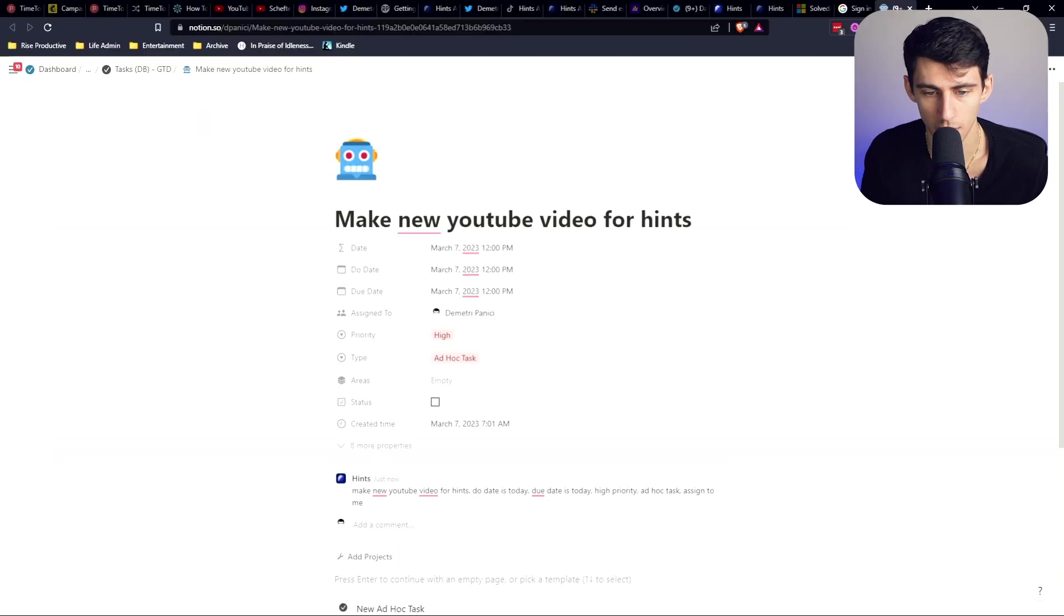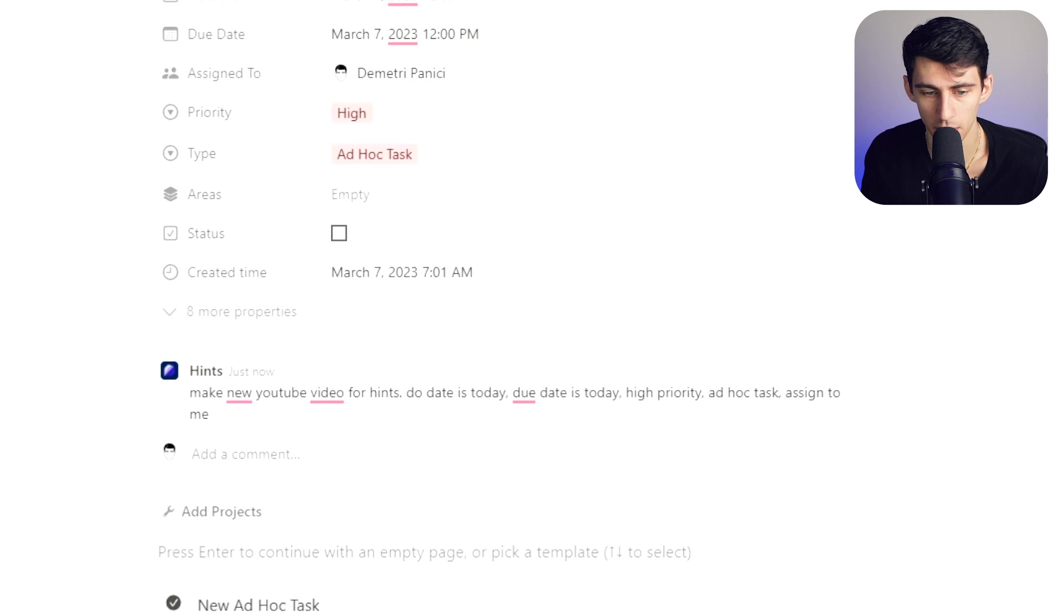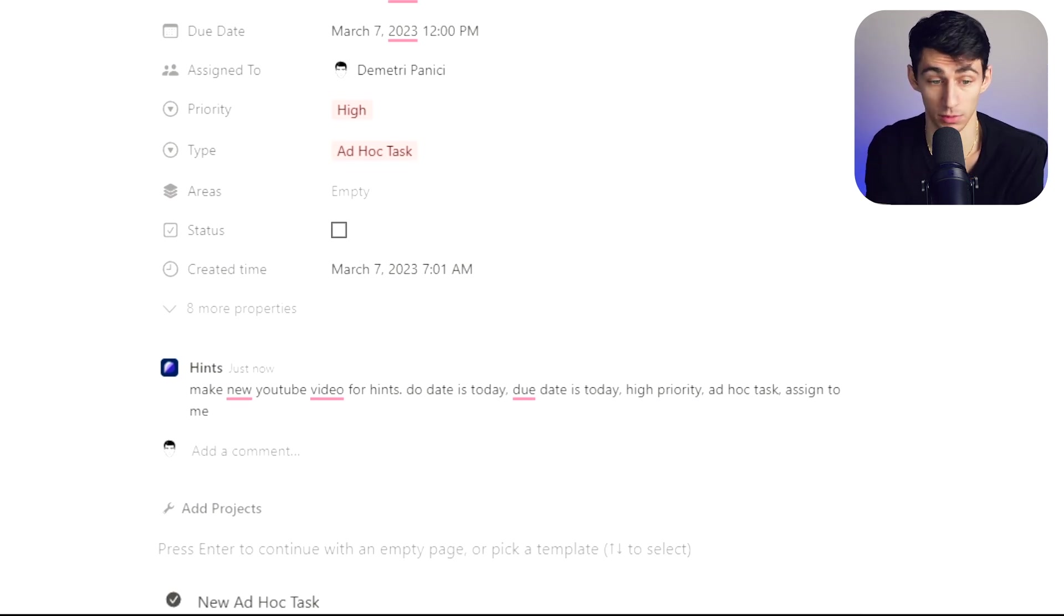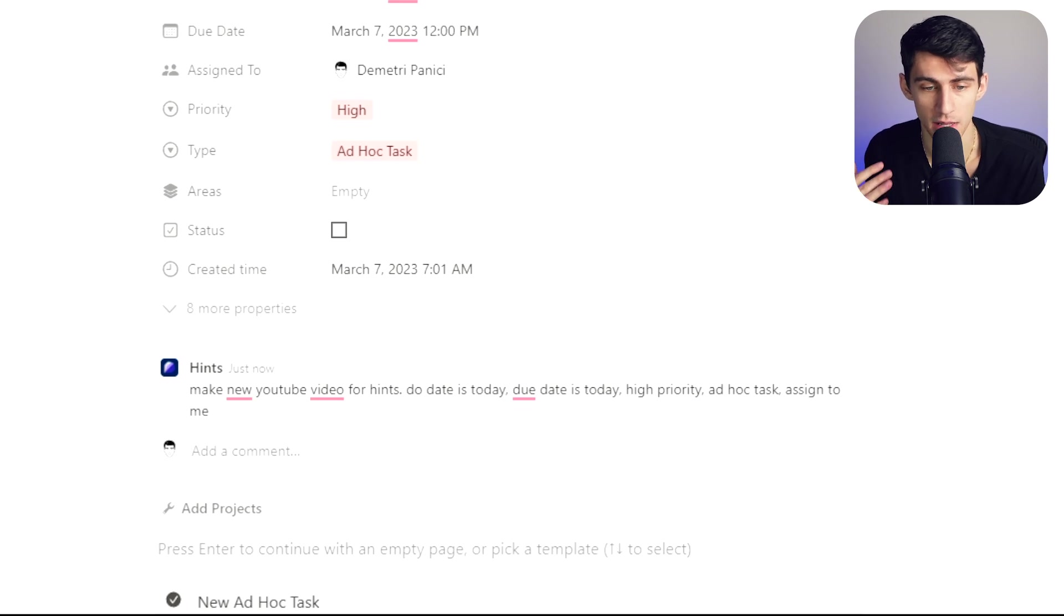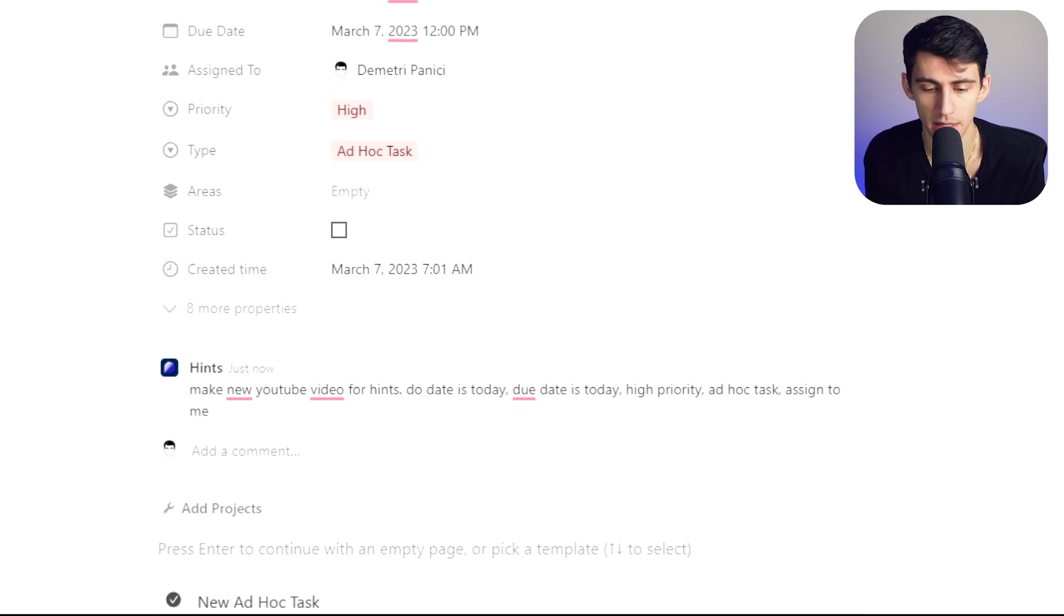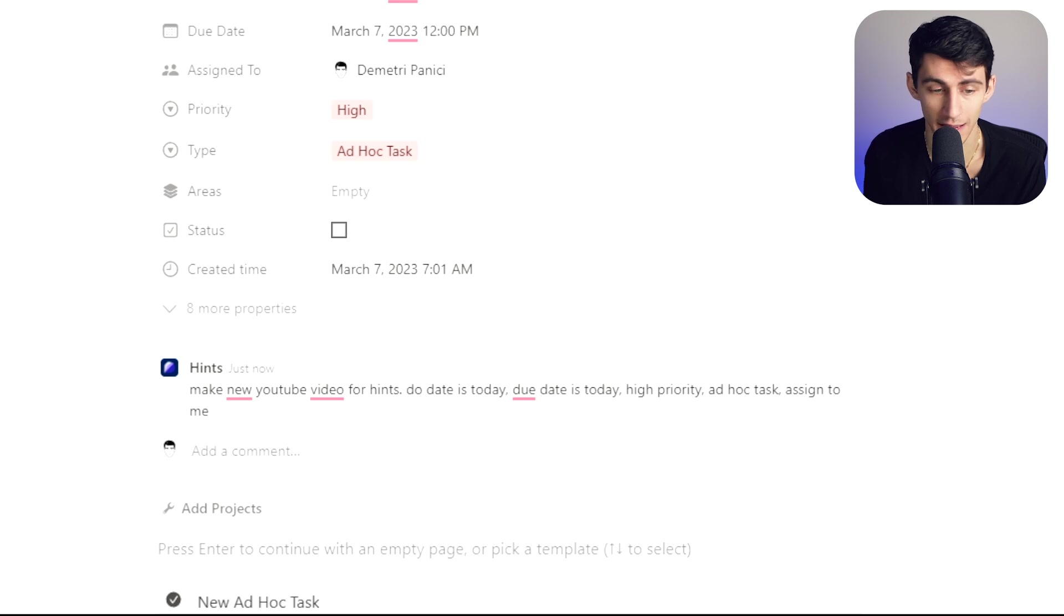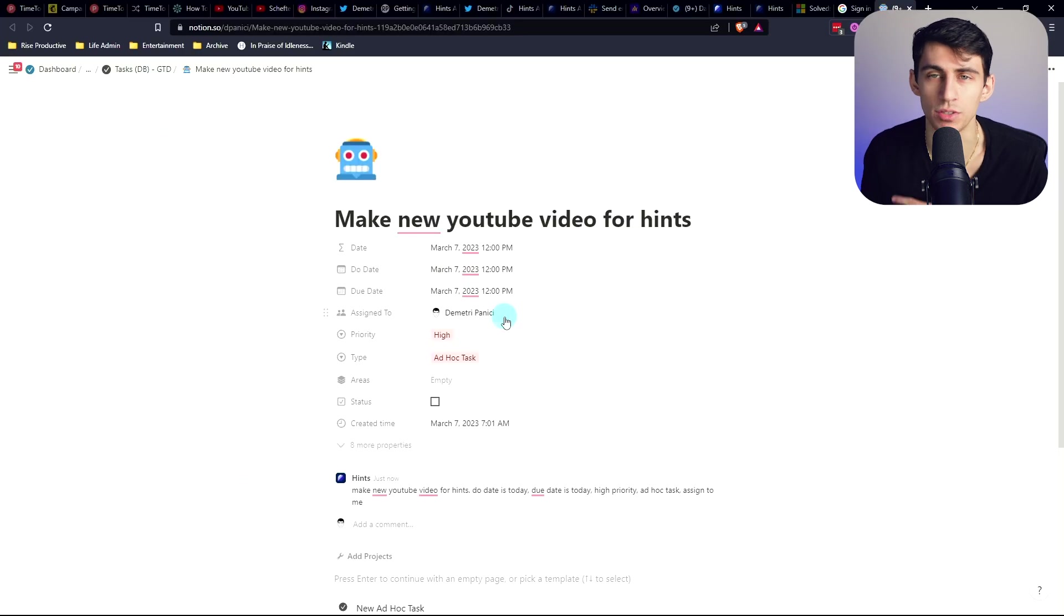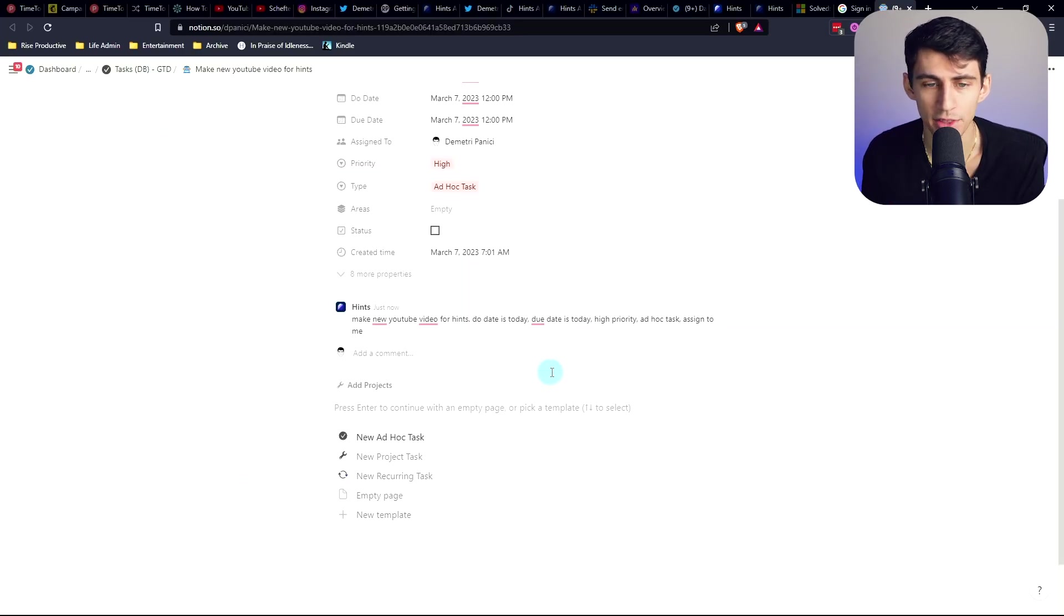So if I click on this and take a look, we have a make new YouTube video that did exactly right. So we have the data needs to be done, the time it needs to be done, that it's priority and ad hoc task and assigned to me. The assigned to me is one of the more impressive things considering that's just very good natural language processing.